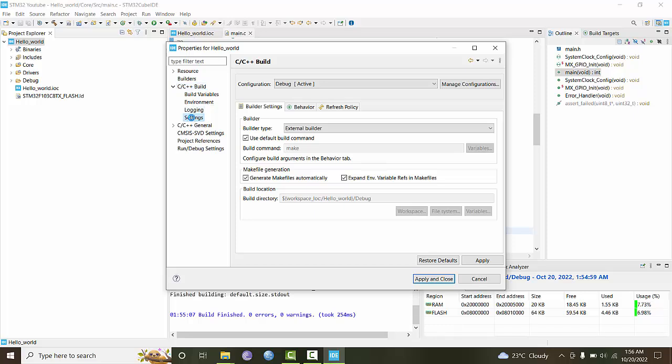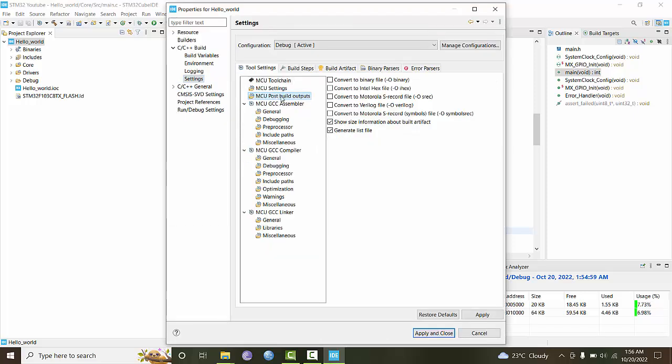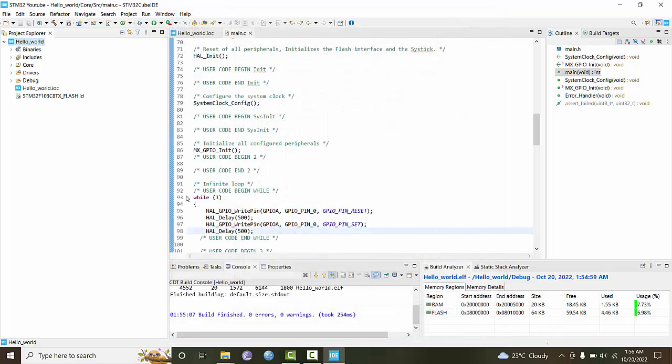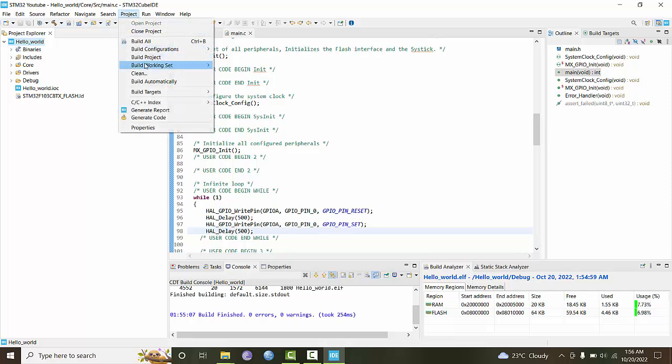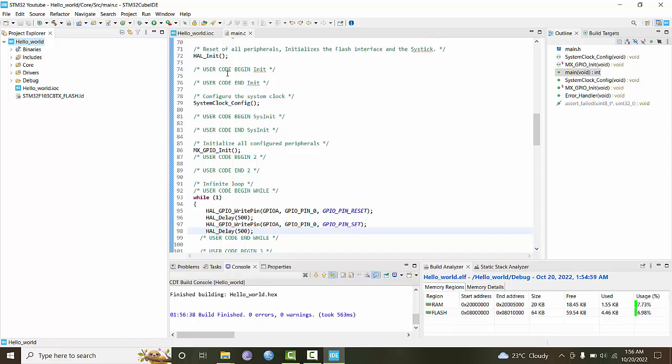In this project, go to properties, then C++ build, then settings, then post-build options, and select Intel hex format. Apply and close. You have to do this once for the project, then regenerate the code by building the project.